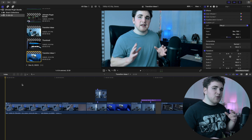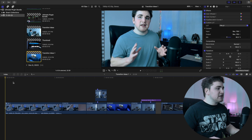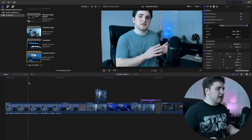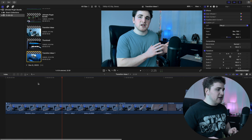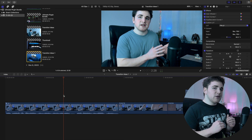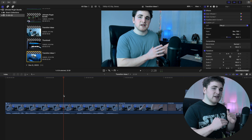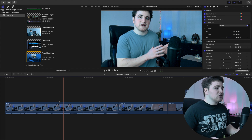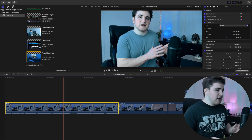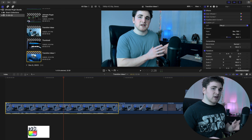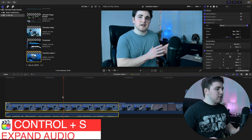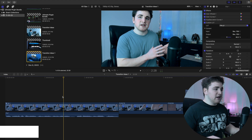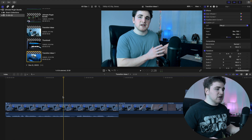The first transition I want to go over is a really cool J and L cut. I have a clip with some dialogue. As you can see, the audio and video are connected together, but let's say you want to disconnect the audio and the video. You select the video clip and click the keyboard shortcut Ctrl+S — that separates the audio and the video, so now you can create a J or an L cut.